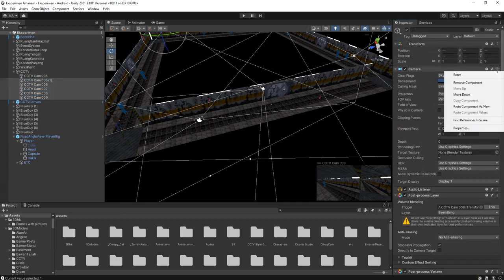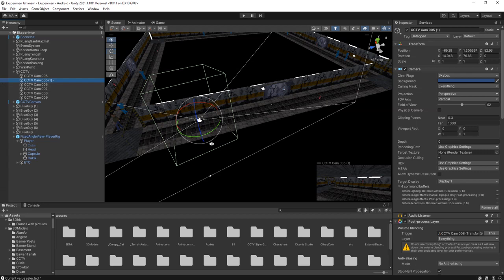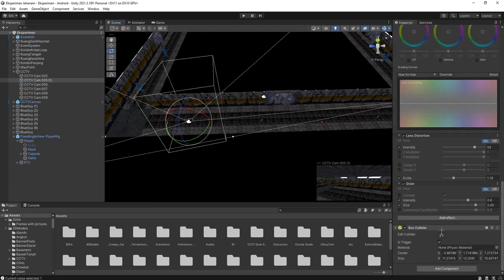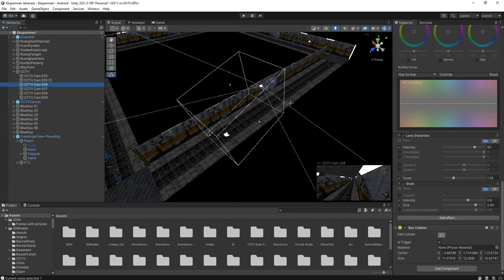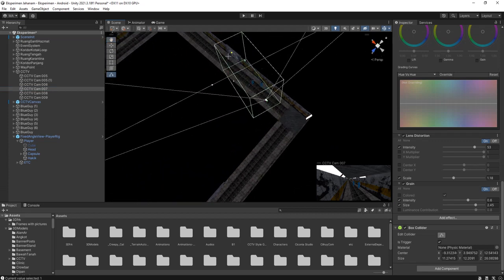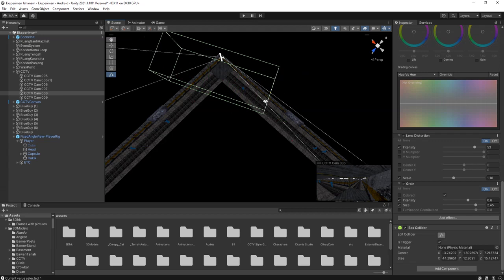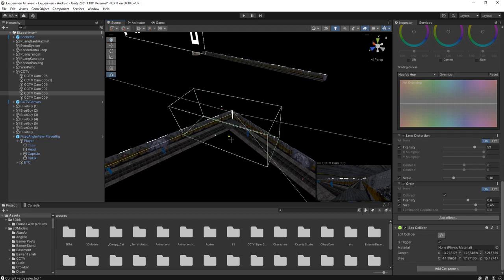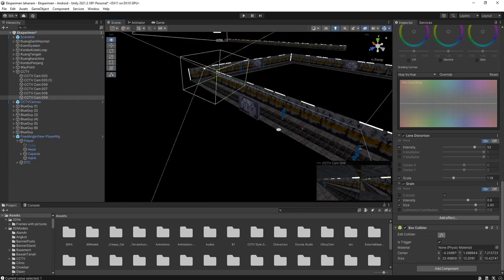I'll paste it as a new component - 'paste component as new' - so that each camera has its own box collider. Of course, we need to adjust the size for each one. Let's adjust the sizes and do it this way. Okay, I think that's enough.